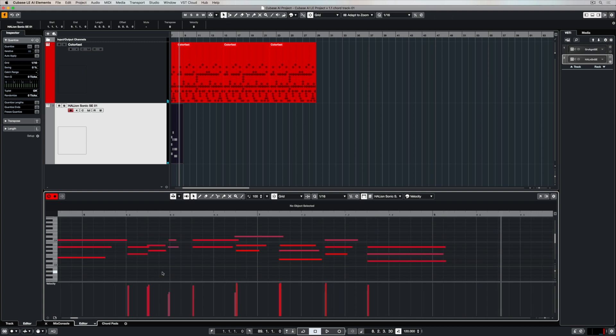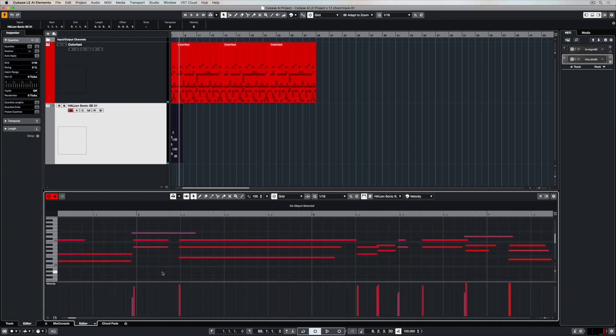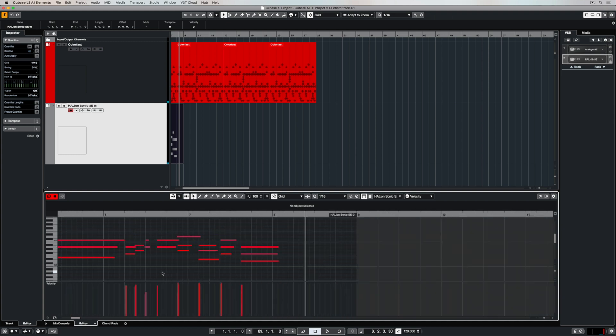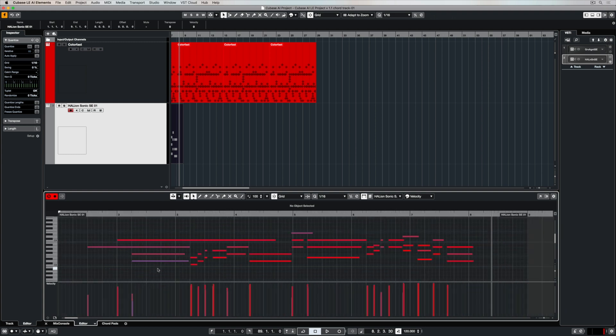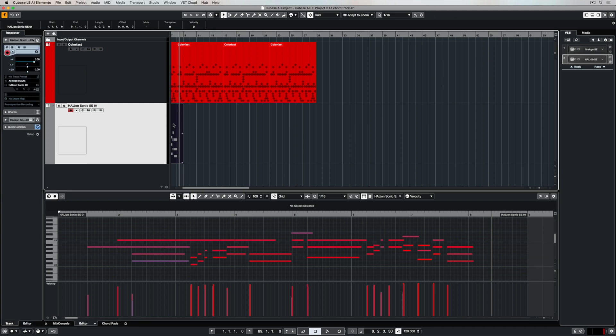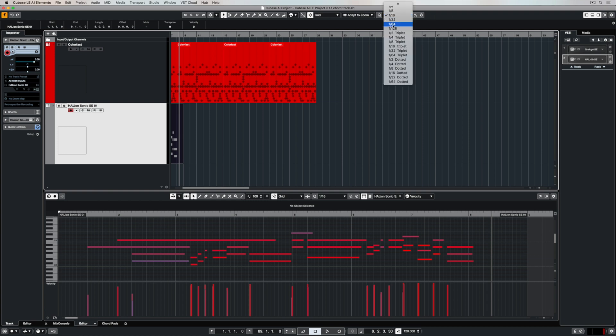Once I select that event you can see the information that I've recorded down in the MIDI editor and it's not in time. I can see that because my notes aren't exactly on the lines in the grid but that's really easily fixed. Quantizing in Cubase is super easy.